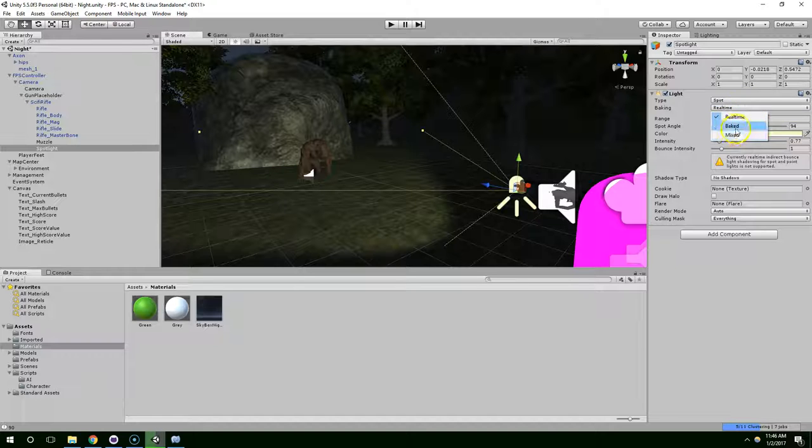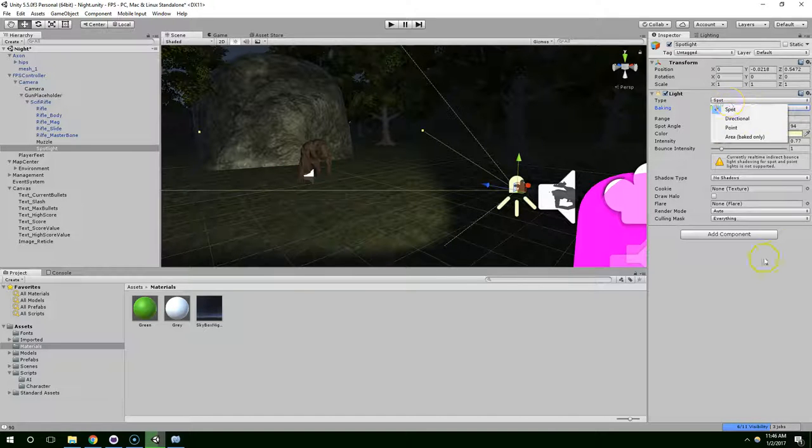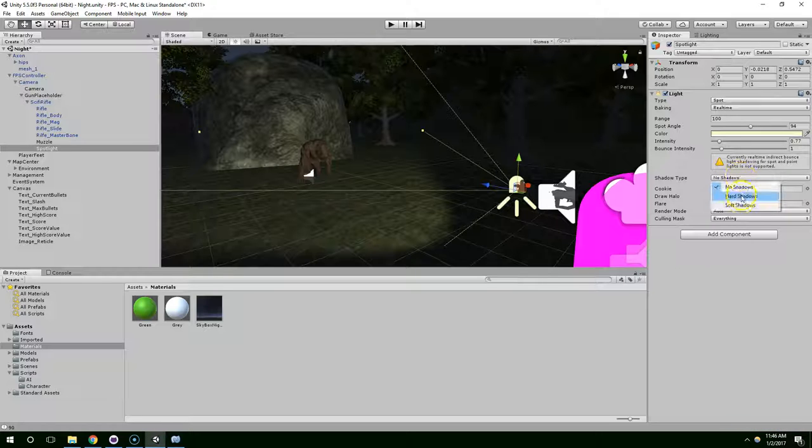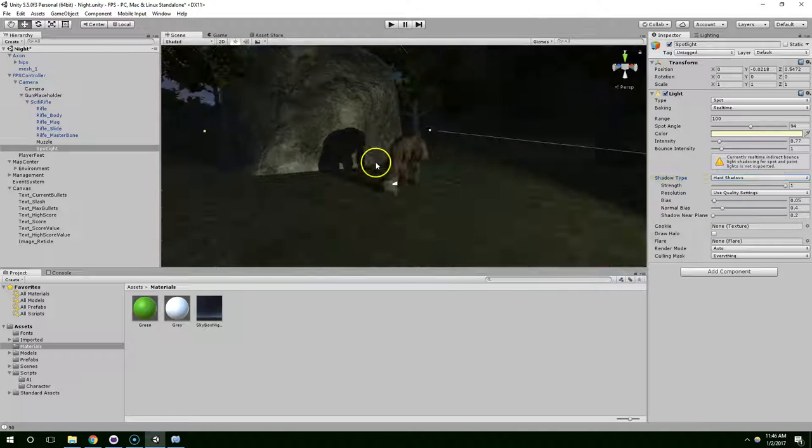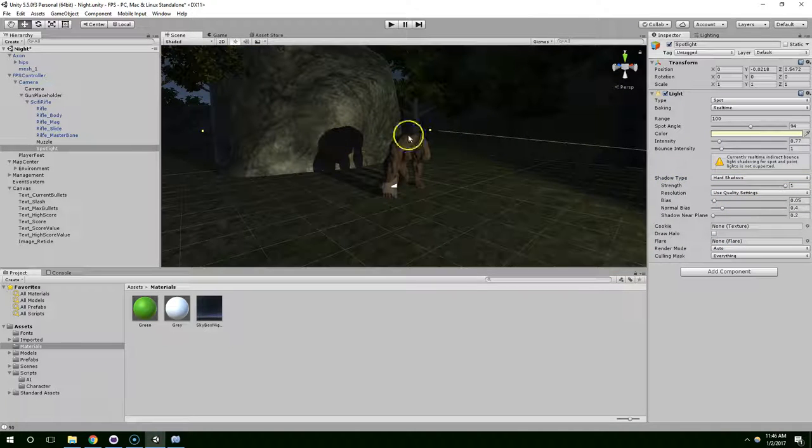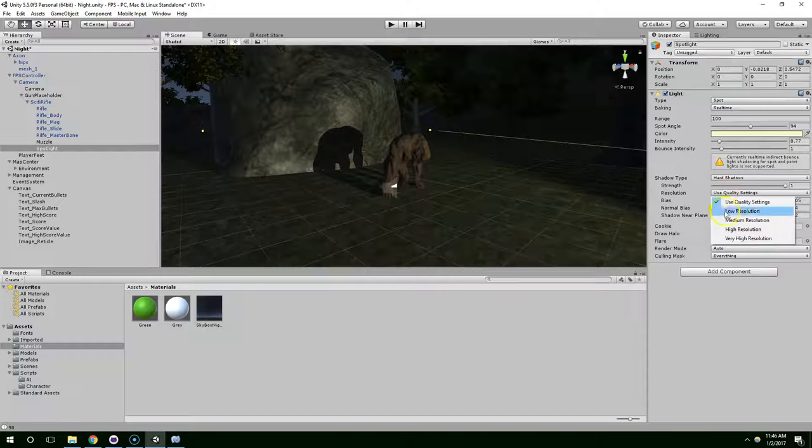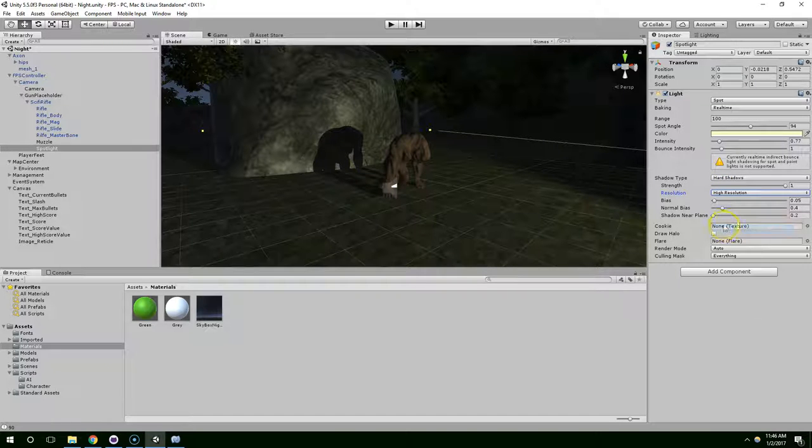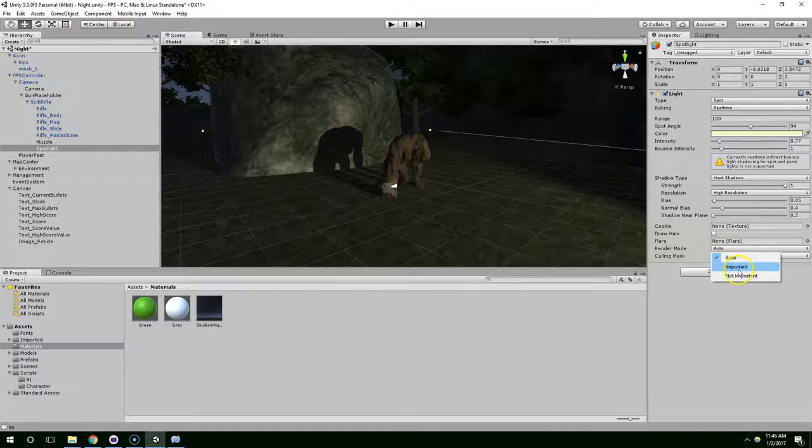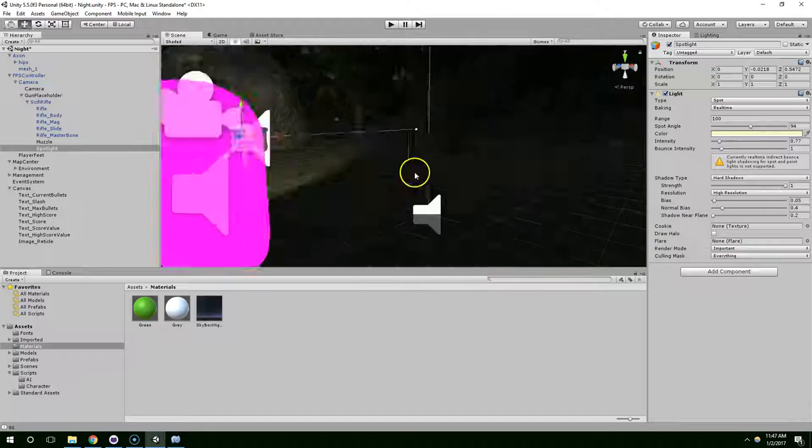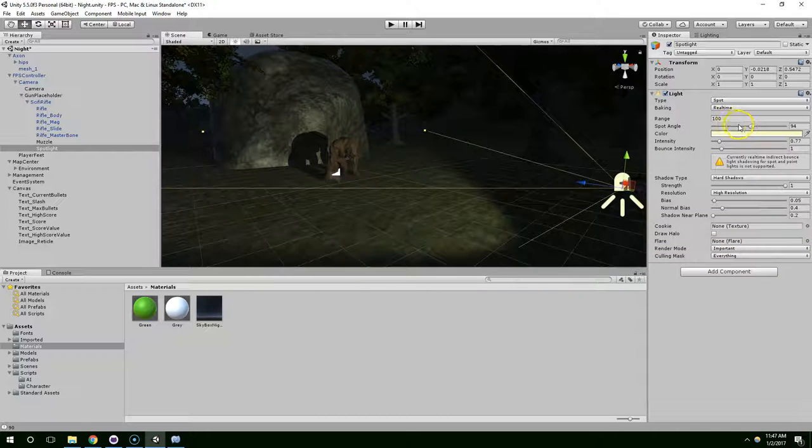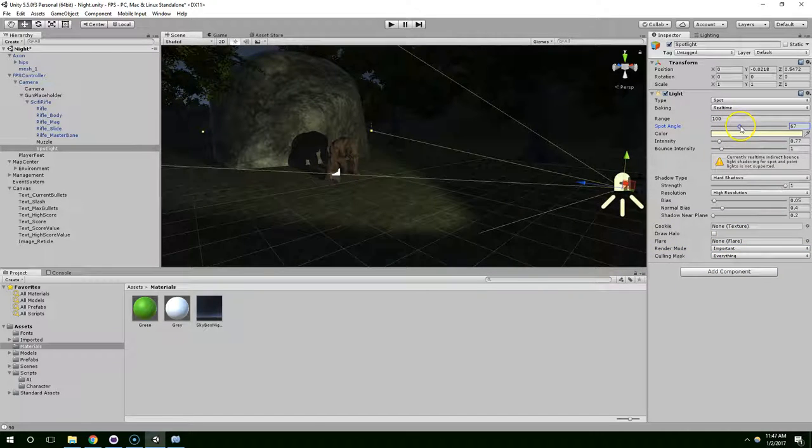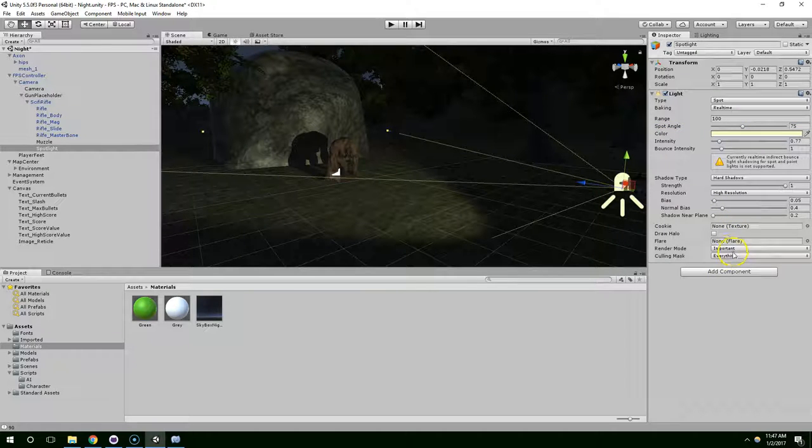Baking, we can turn on real time. Shadow type. Let's try hard shadows. Ooh, that looks nice. And high resolution. Let's make that important because it's right in the player's field of view and it's one of the only lights in the scene. So we want to make sure it's rendering correctly every frame.